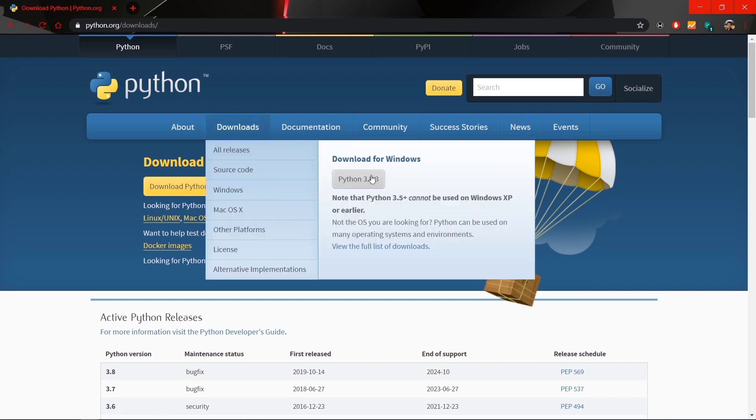Click on the download link and you will see 'Download the latest version for Windows.' Click on the link which says 'Download Python 3.8.3' — it's around 25 megabytes, so it will take a few minutes to download.